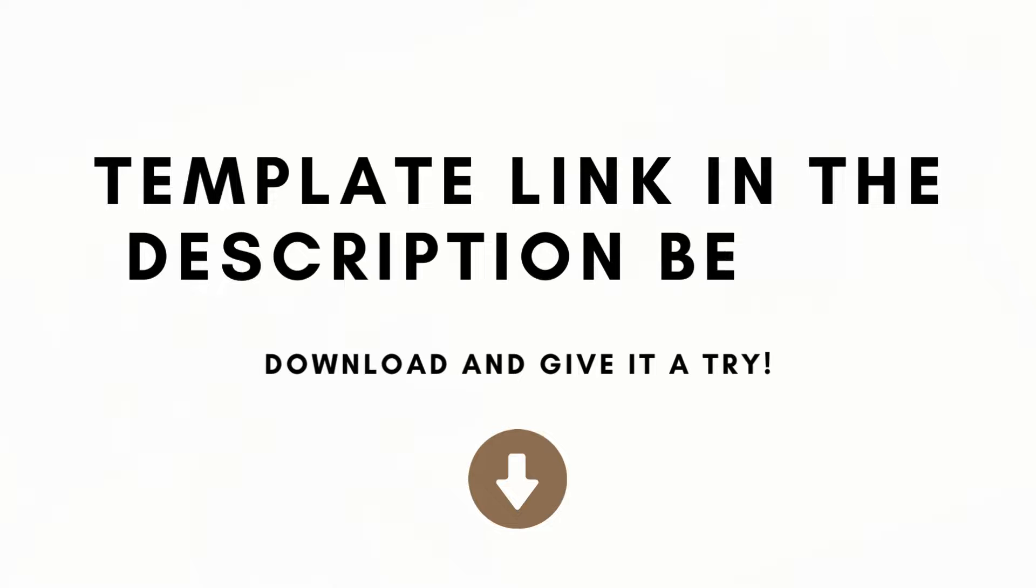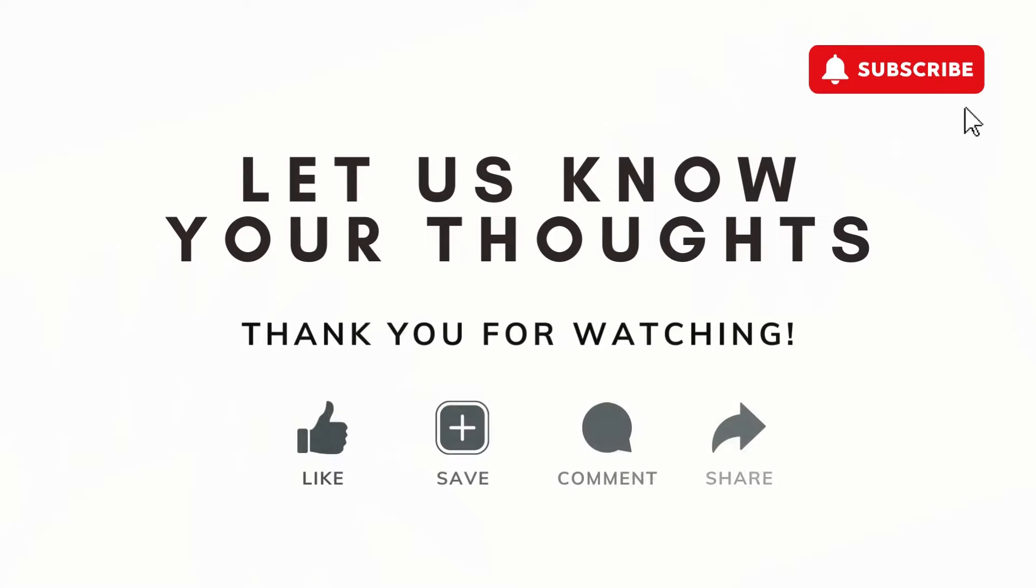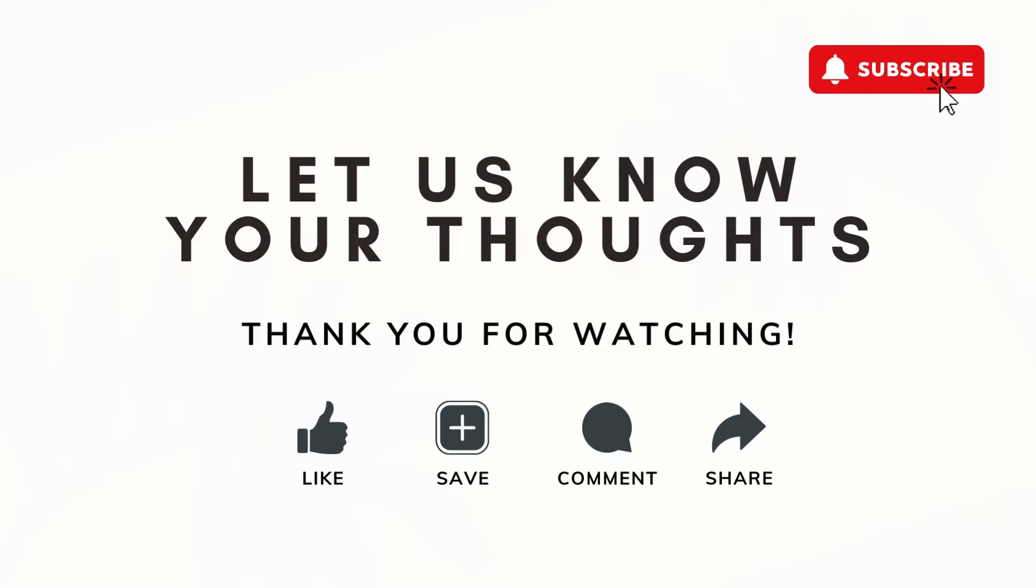We hope that this celebration and holiday planner Notion template tour was useful for you. You're welcome to use some of these ideas into your own celebration and holiday planners as well. And if you're interested in purchasing this template, we'll leave the link to that in the description below. Let us know if you have any comments, questions or anything that was confusing in this video, and we hope to see you in the next one.